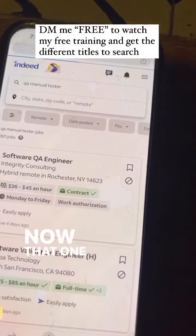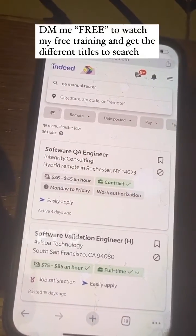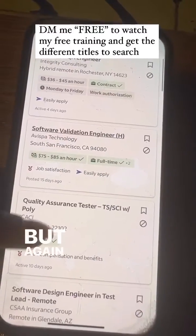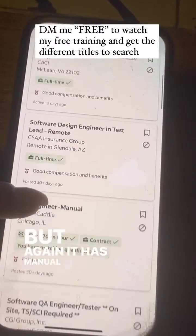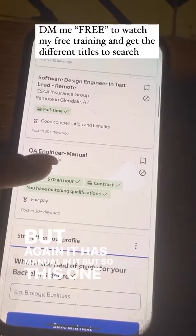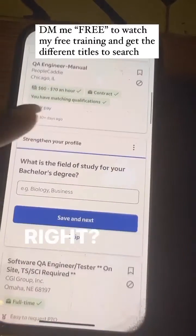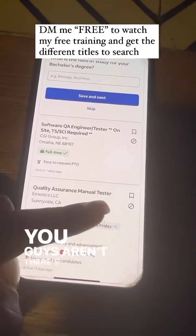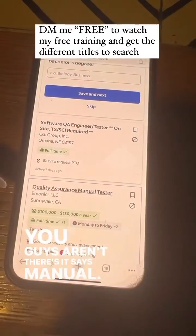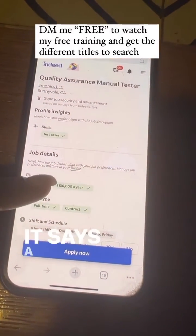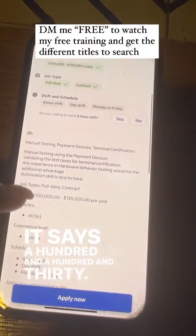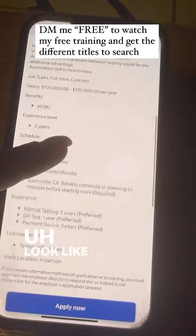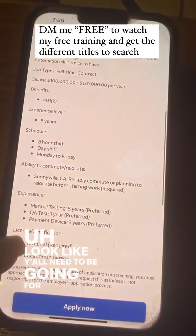Now, searching 'manual QA' brings up some of these roles, but again it has 'manual' in it. See how the differences happen? It says manual right here. This one says $100K to $130K — look like y'all need to be going for that one. Look at that.